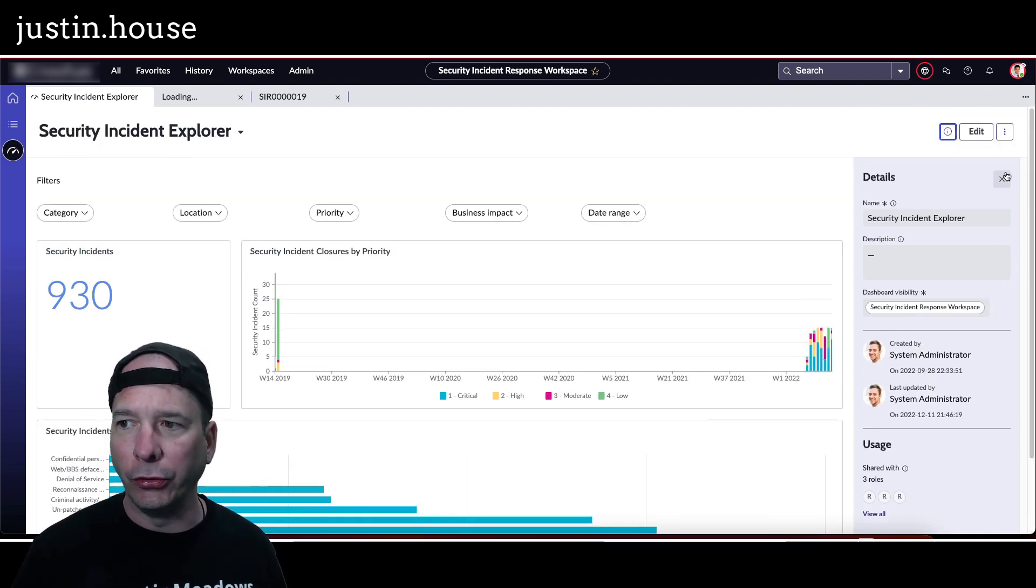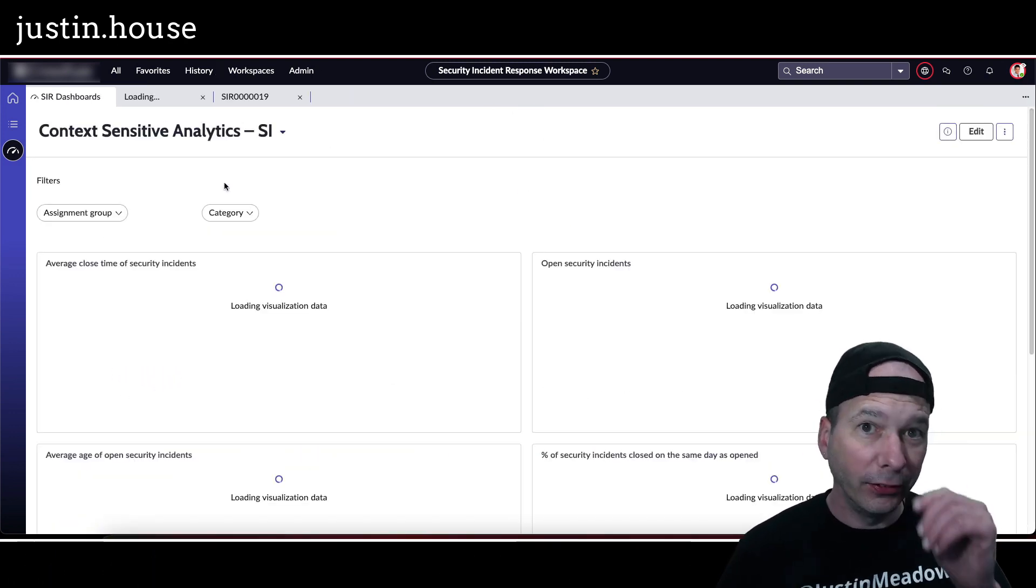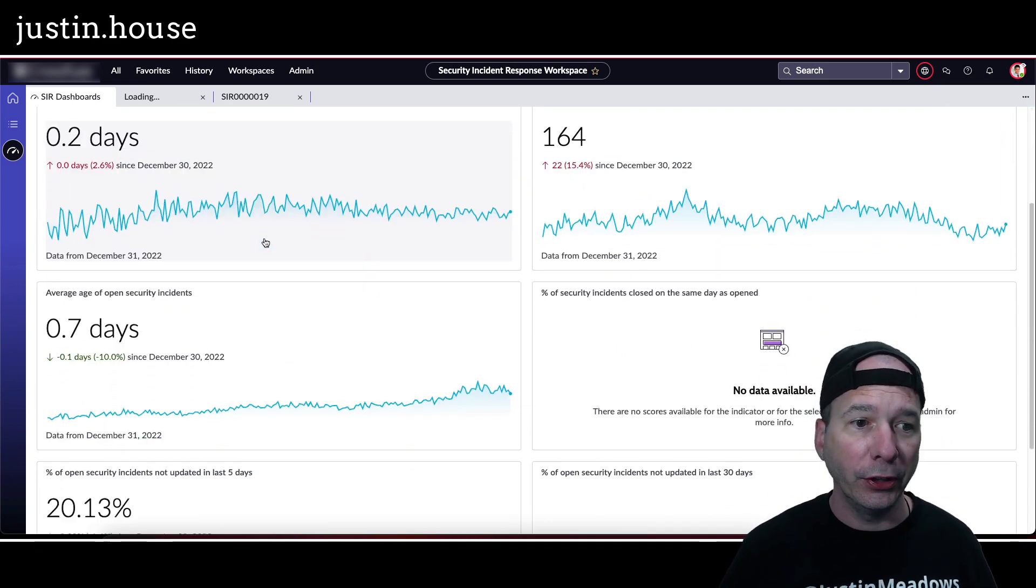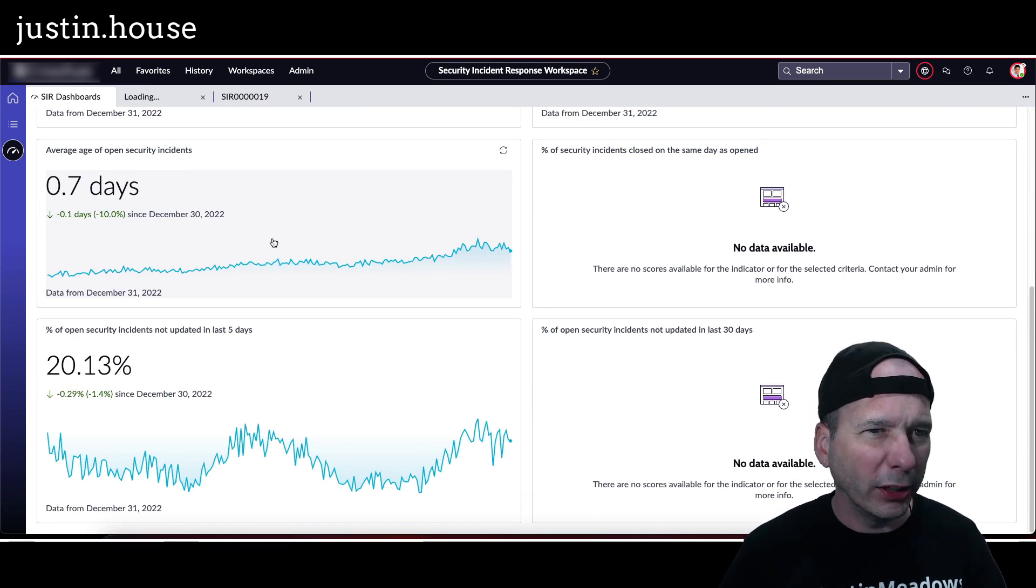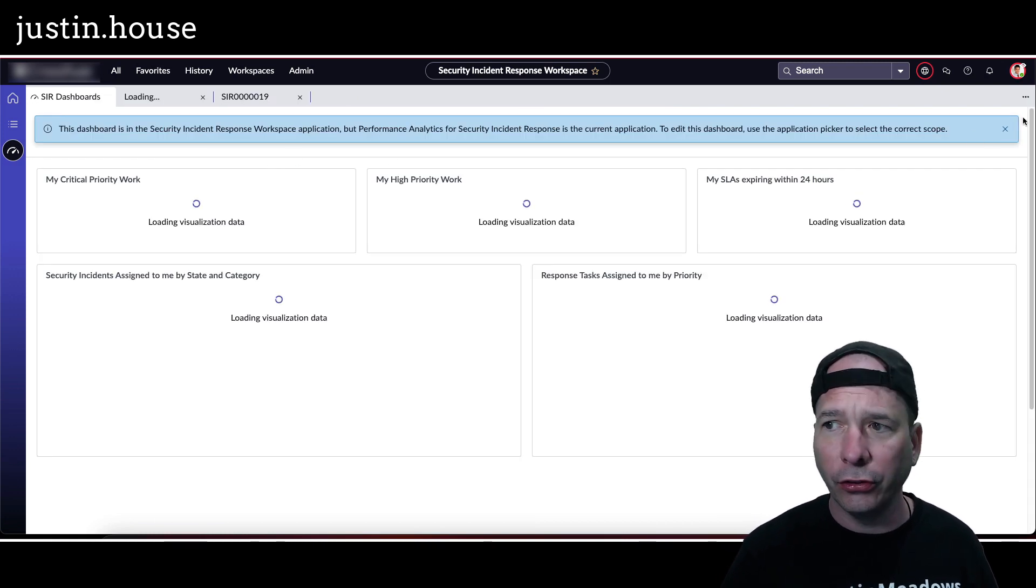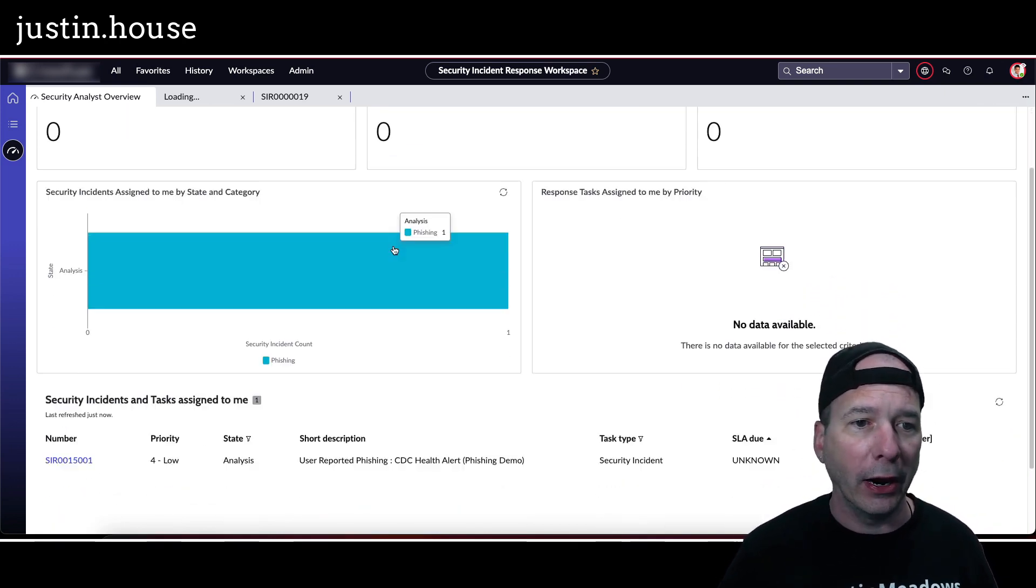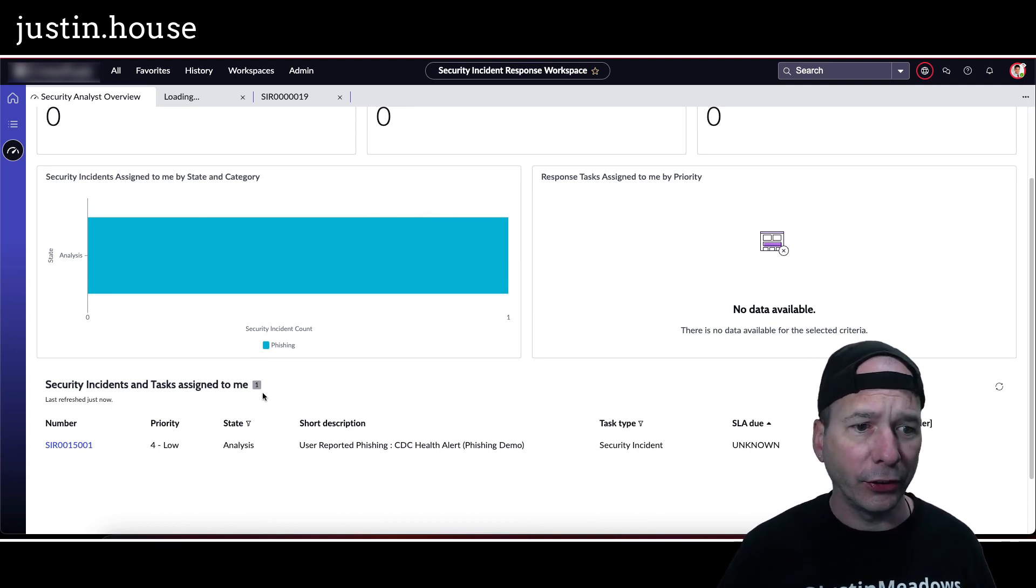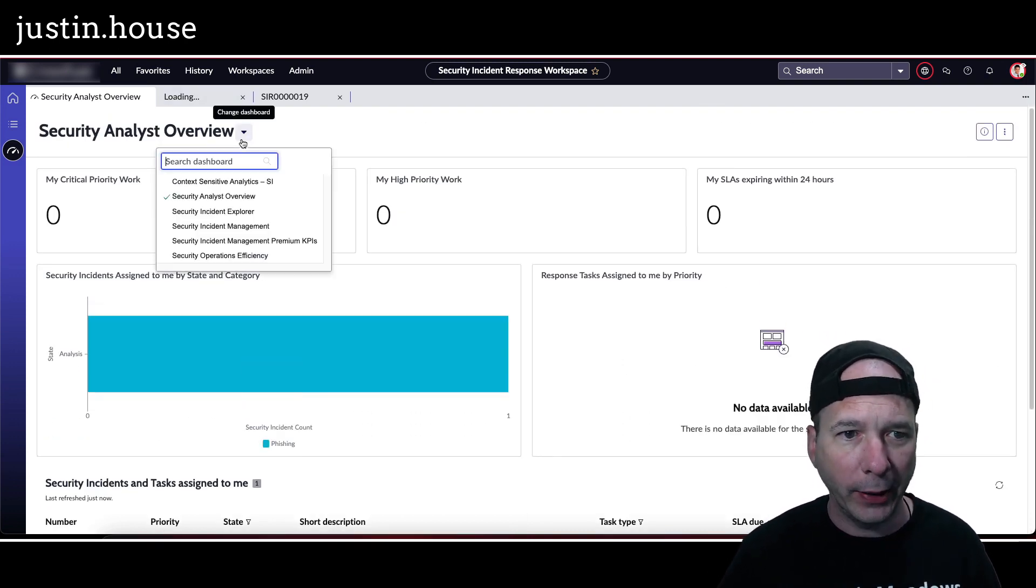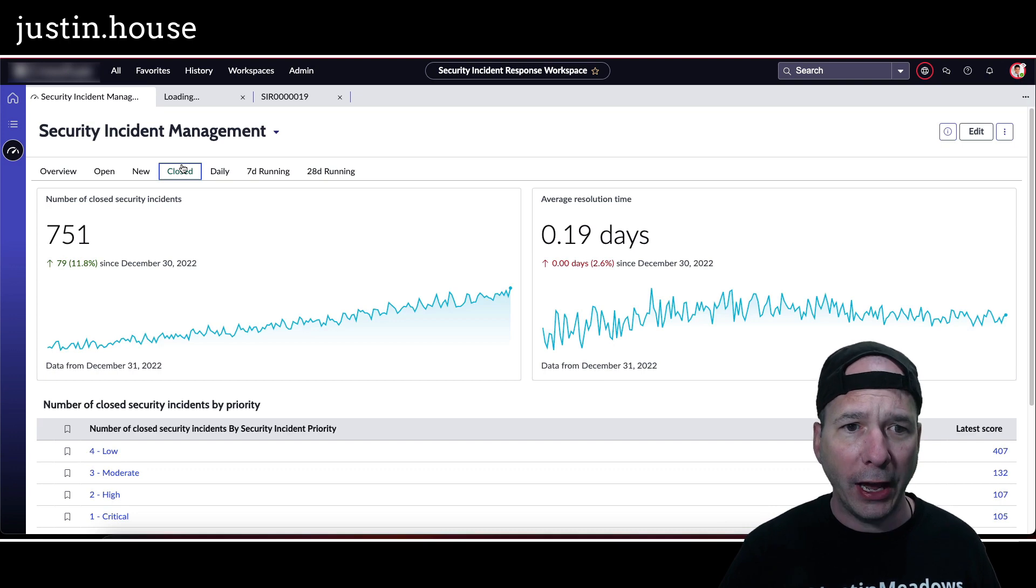Now this isn't the only dashboard. I've got context sensitive analytics where I can see average close time of security incidents, open security incidents, average age of open security incidents. Now overnight everything's working in my environment, that's okay - you're getting the idea here of all this stuff. Here's a security analyst overview. Let's get rid of the error there. Critical priority work, high priority work, SLAs expired within 24 hours, assigned to me by state and category, response tasks, security incidents and tasks assigned to me - really an analyst perspective.